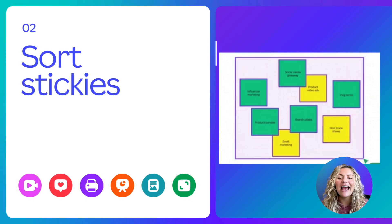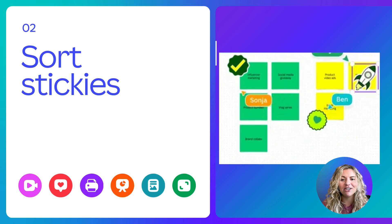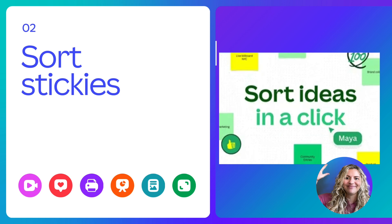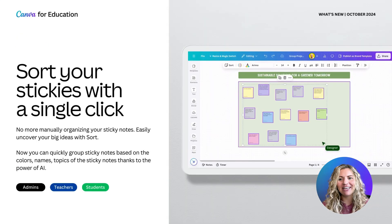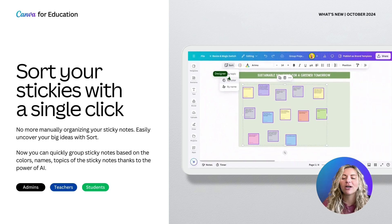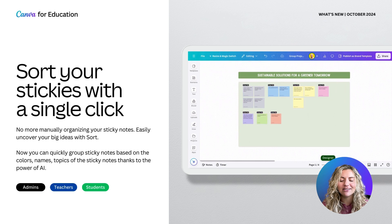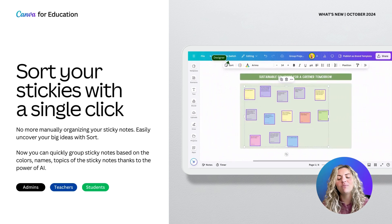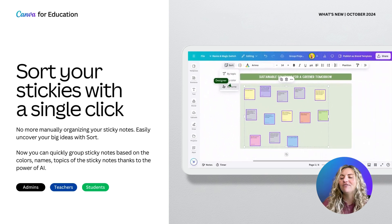Moving on to sort stickies. How many of you have spent countless hours scanning sticky notes after a staff or student brainstorm session? What if it could be easier and save you some time? No more time spent manually organizing your sticky notes. With Sort, you can effortlessly uncover your big ideas. Thanks to AI, you can quickly group sticky notes by color, name, or topic, making lesson planning and brainstorming sessions smoother and more efficient.